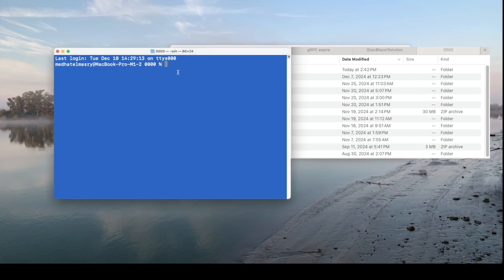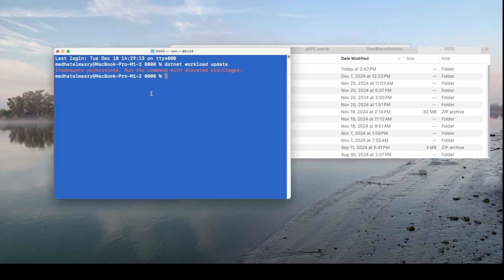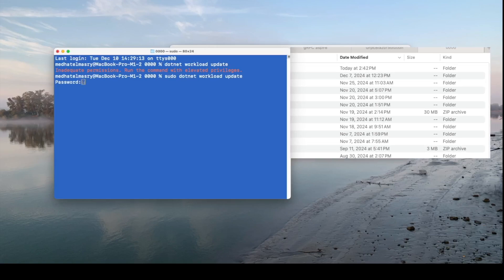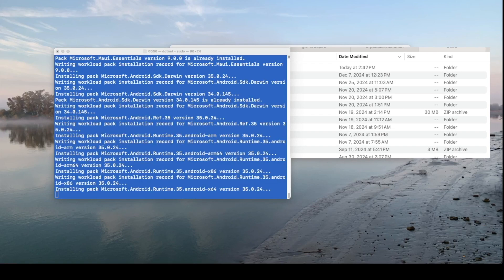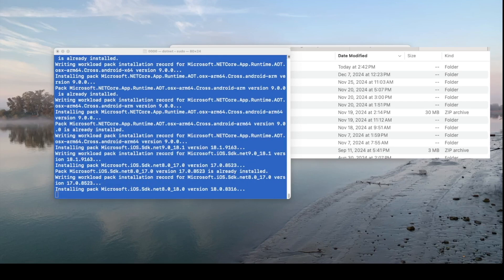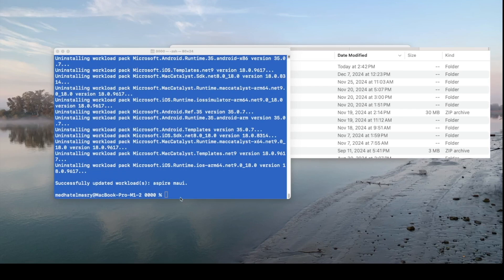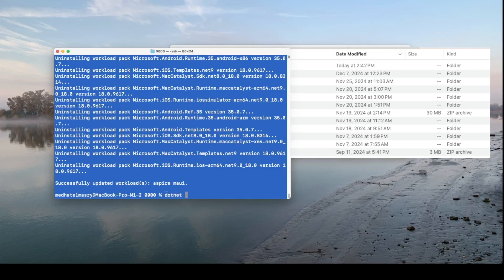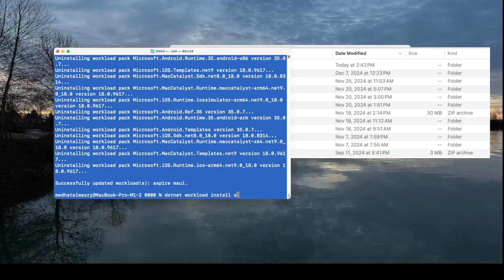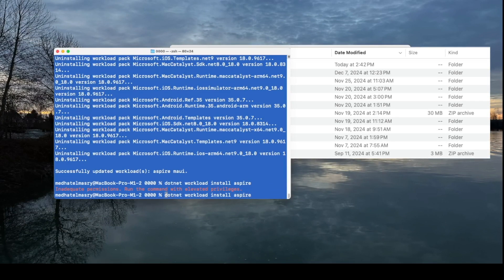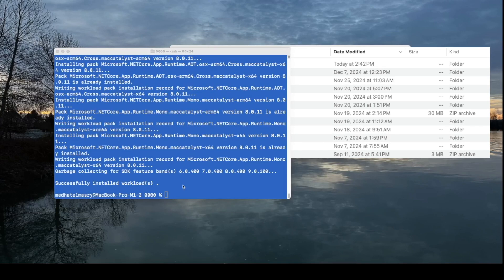To start with, let's update all the workloads on our machine with .NET Workload Update. In my case, because I'm running on a Mac, it asks me for more privileges, so I'll type in sudo here, and enter my admin password, and it should be off to the races. Of course, I will speed up the process, so you don't have to wait while it's updating.